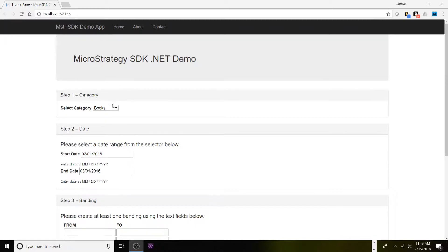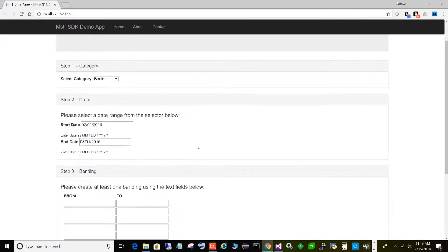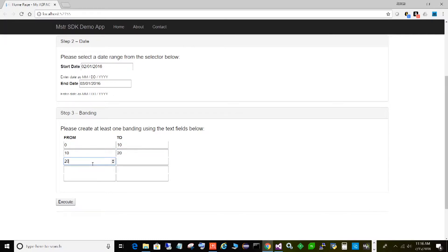Here we have a .NET application that we're going to be developing. There's a simple dropdown where we select a category — books, electronics, music, movies — then we select a date range, and down here we can select banding. This banding will allow us to enter multiple ranges, so we could say we only want transactions zero to ten dollars, ten to twenty dollars, and twenty to thirty dollars.